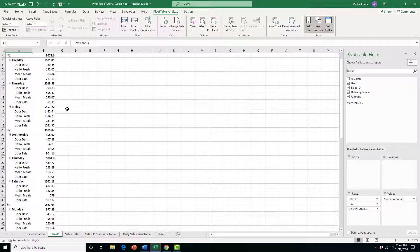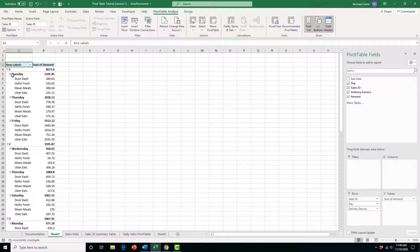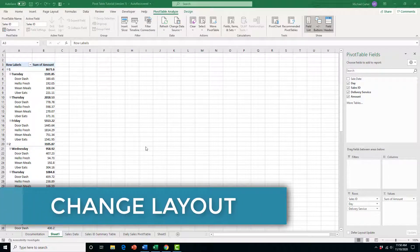There's a sort of hierarchy: first we get the sum of amount based on each Sales ID, then by the day, and then also by the delivery service.